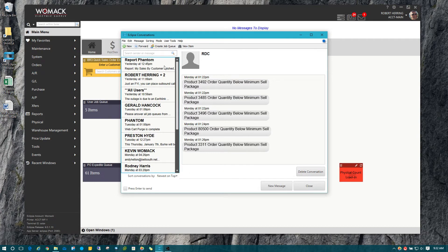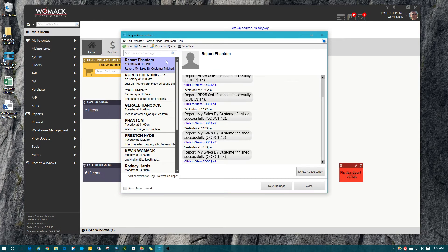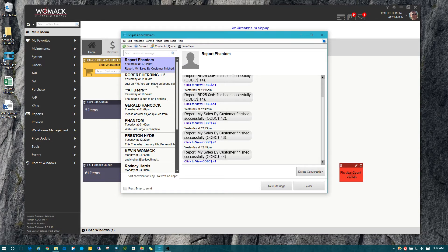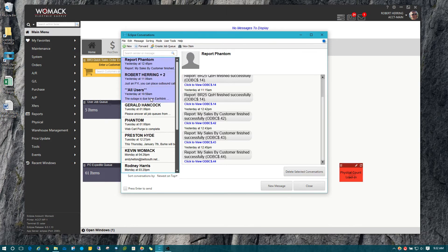You can also select multiple conversations at once to clean up your list if you need to. I clicked on this first one from the report phantom, and then I can hold down the control button and select multiple ones.